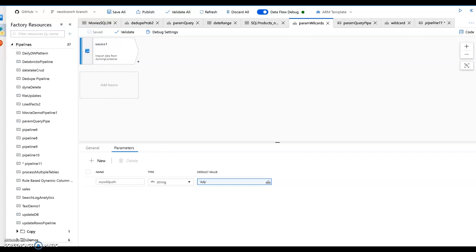Okay, this video is part two of two different videos that I'm recording on how to leverage parameters within Azure Data Factory's mapping data flows.